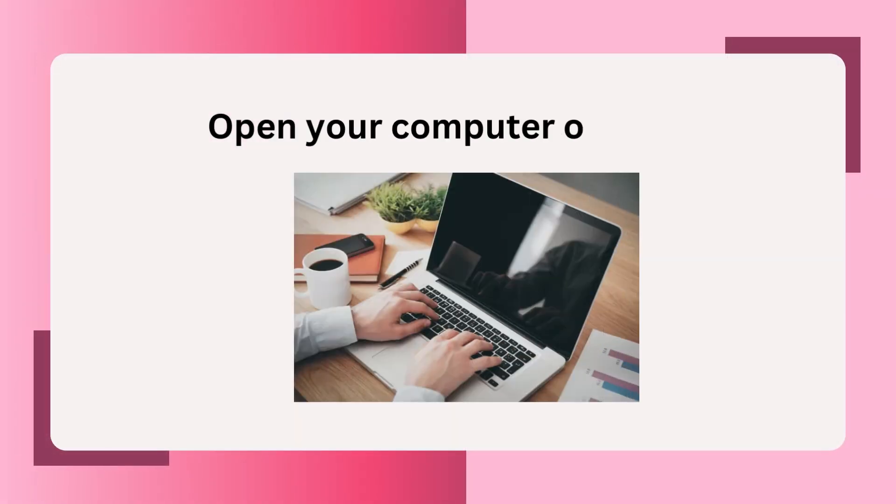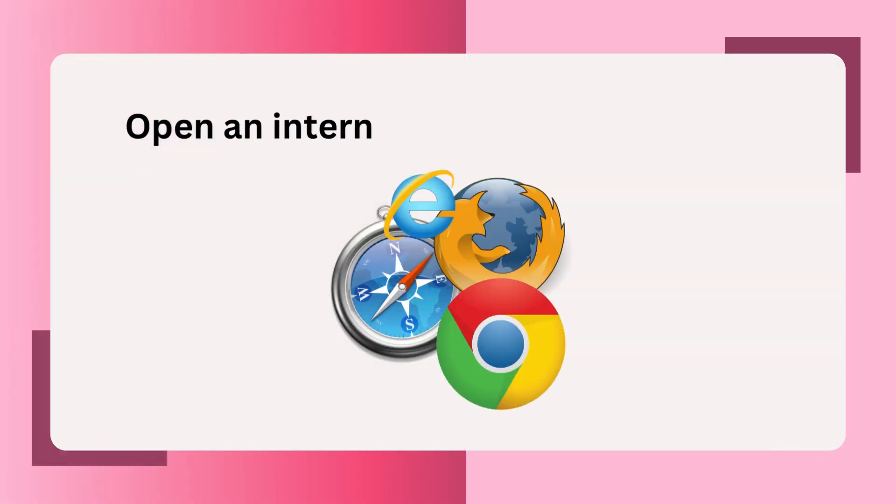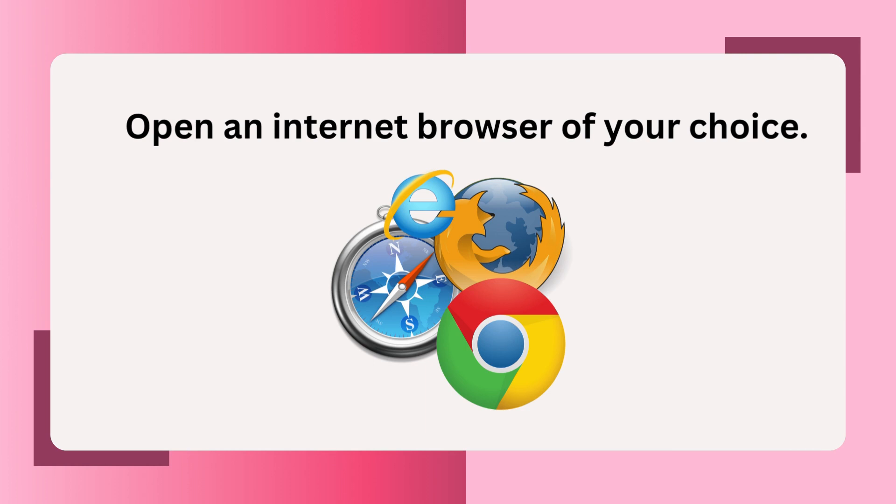Open your computer or laptop. Open an internet browser of your choice.